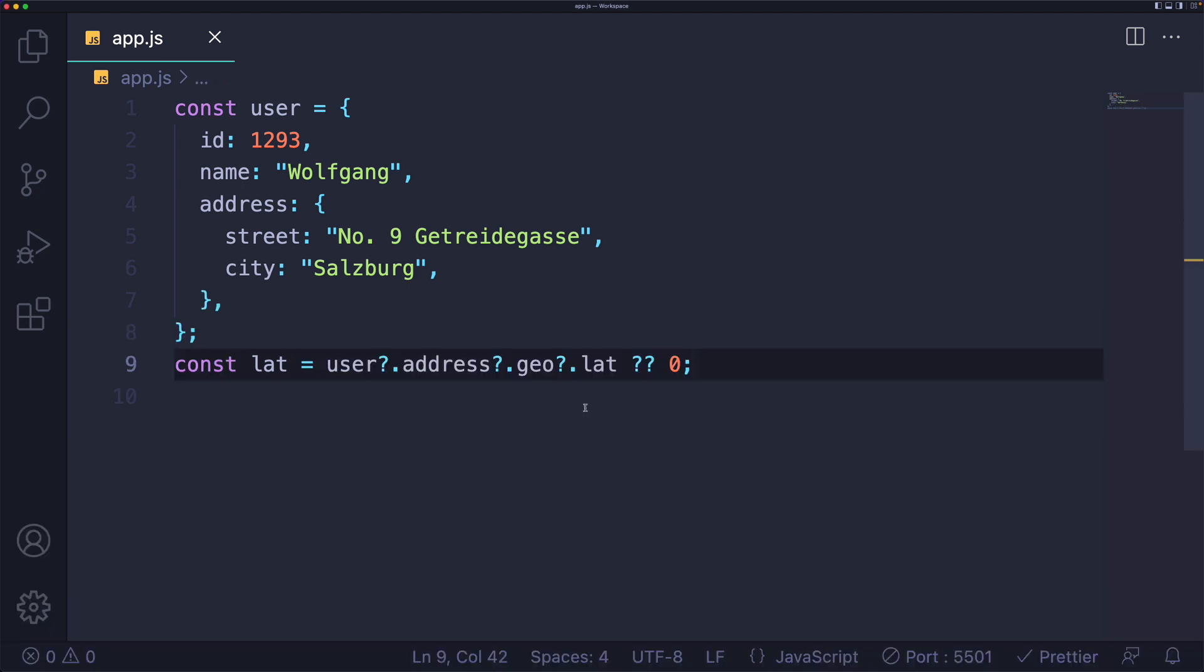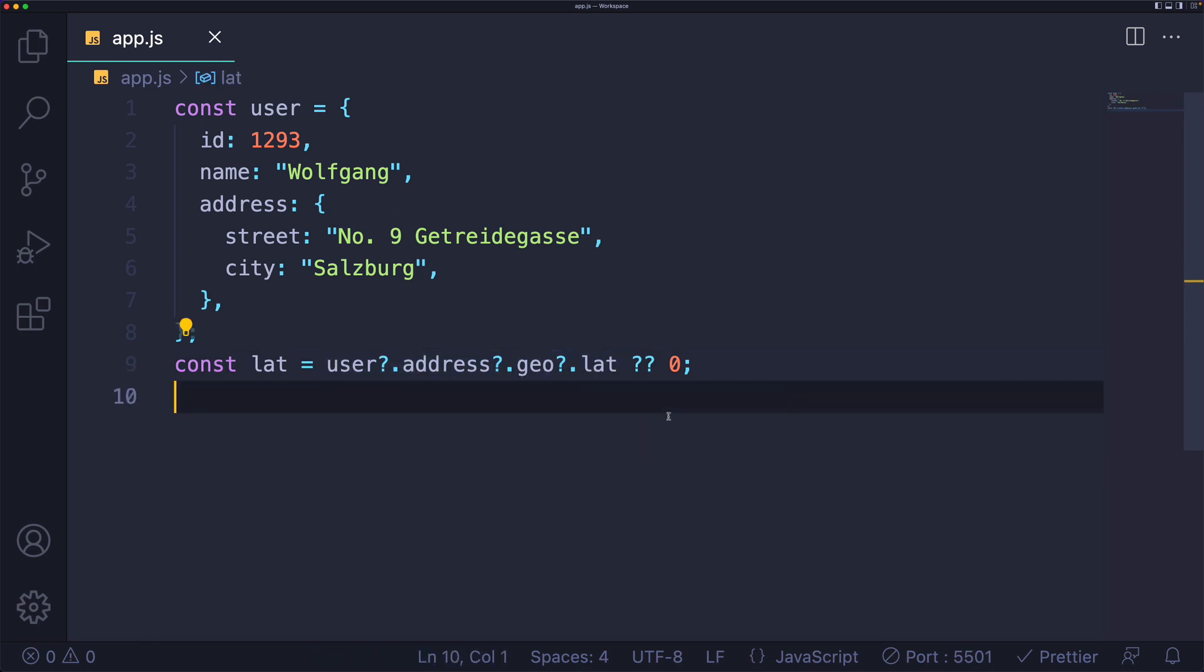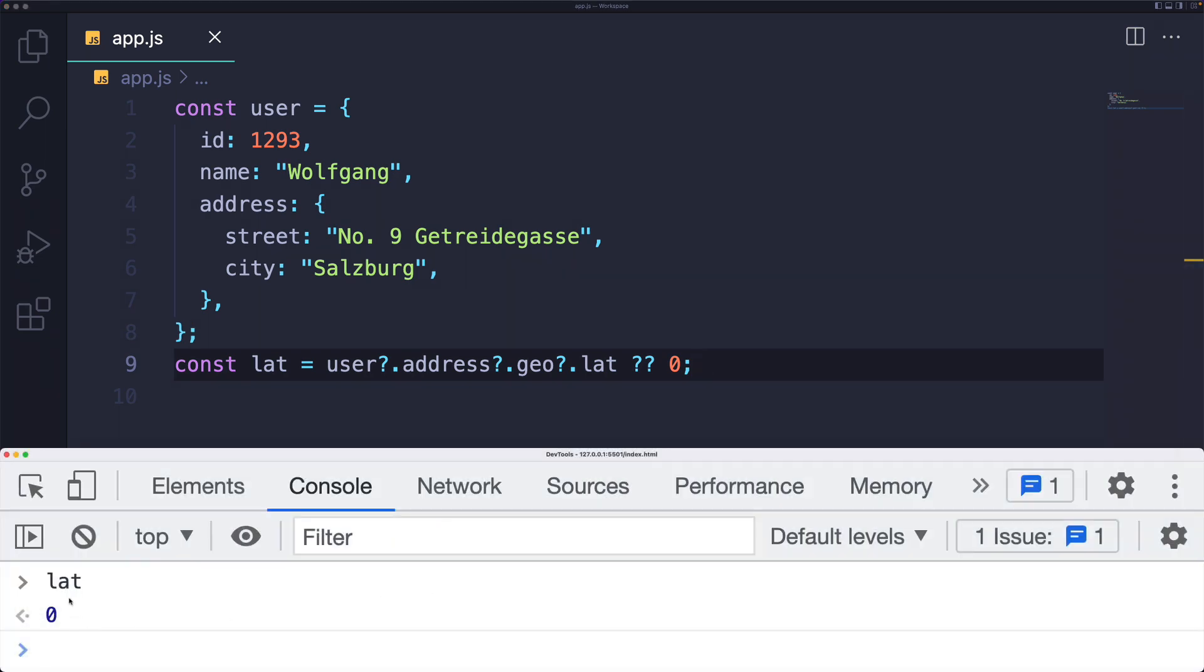It's common to combine optional chaining with the nullish coalescing operator. I just released a video on that last week. If the left side returns null or undefined, the right side will be used. In this case, lat will be zero.